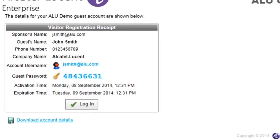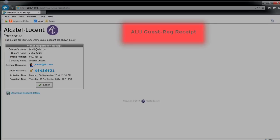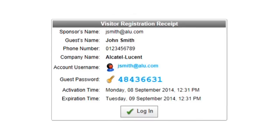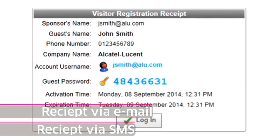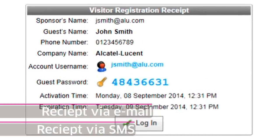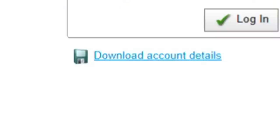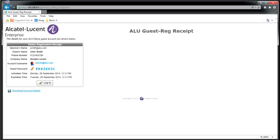After submitting our information, we will see the login receipt. This can be sent via email or SMS to the user or the receipt can be downloaded directly from this page.